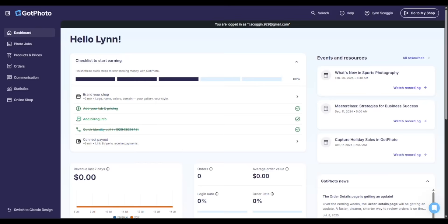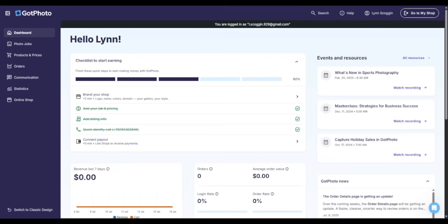If this is your first time here at Got Photo, you'll see we're on the photographer's dashboard, the first thing you see when you log in. There's a checklist at the top, takes 10 to 15 minutes to get you set up, and you're ready to get rolling once you check off all those items.